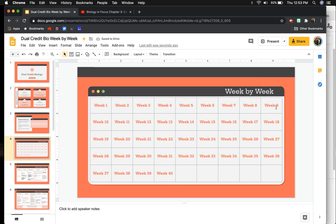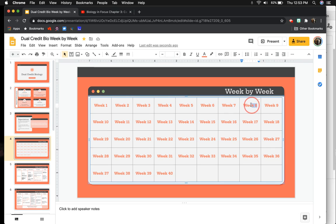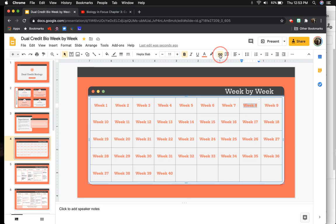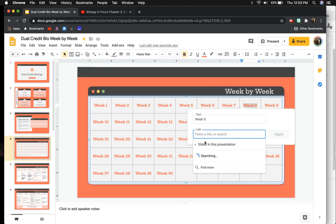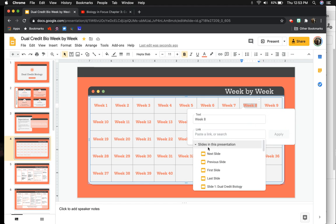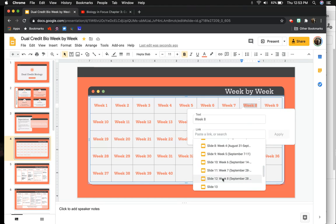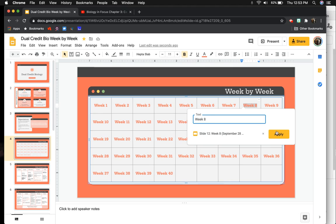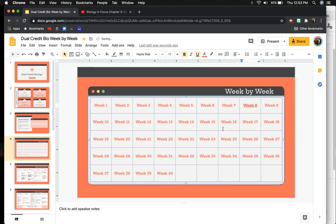But if you wanted, I'll do this one again just to show you. Slides in this presentation for week eight. Apply.